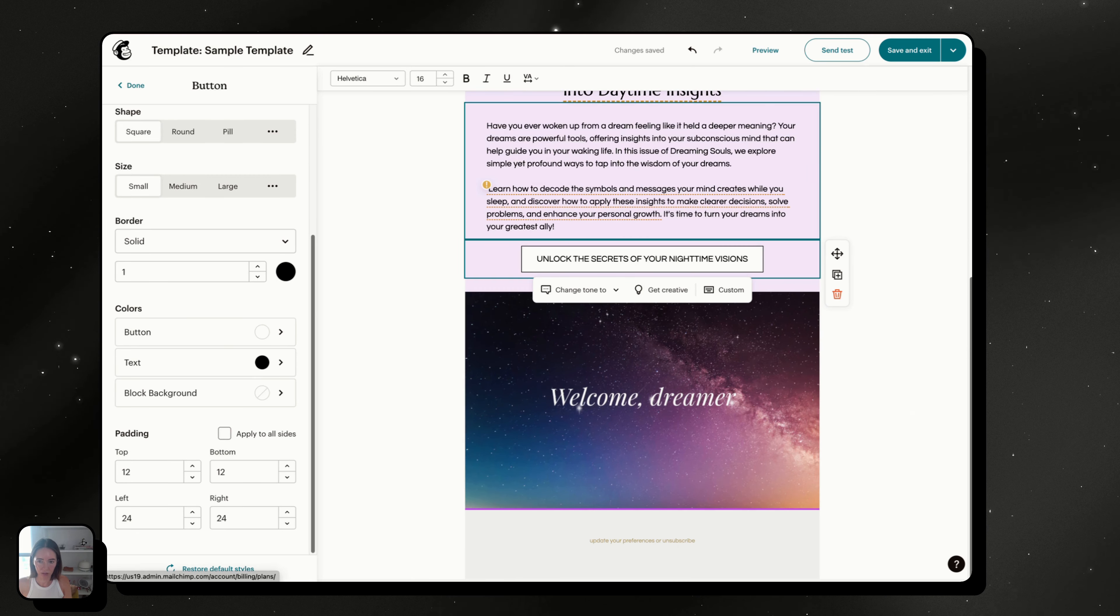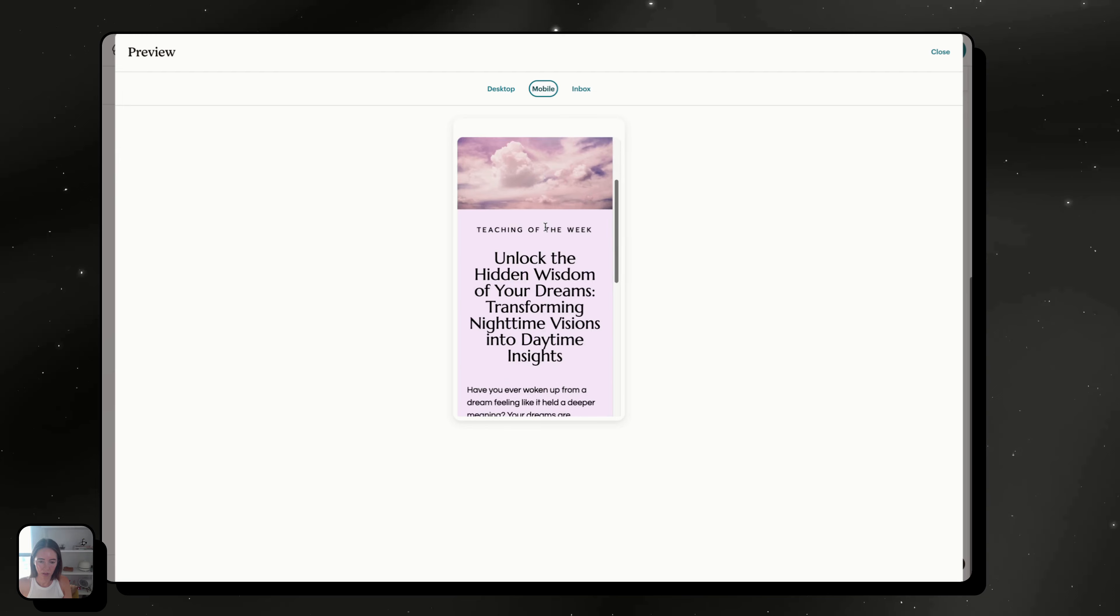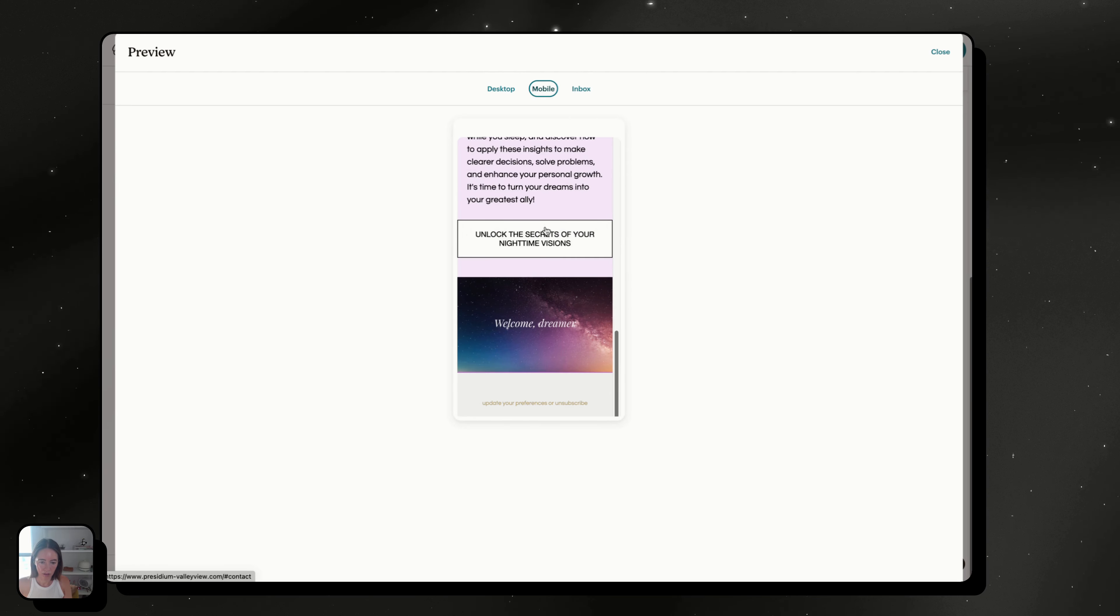And then let's check this one too. Yep, so now your padding is fixed.